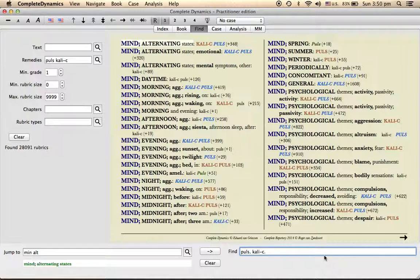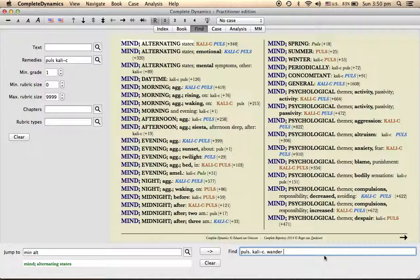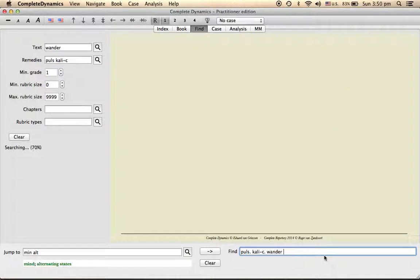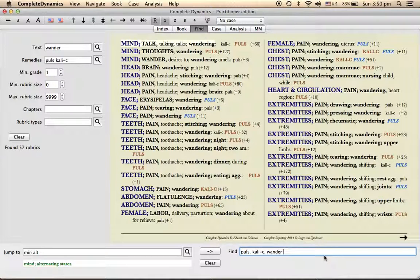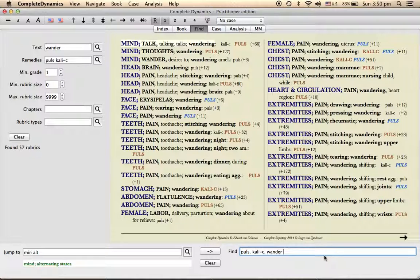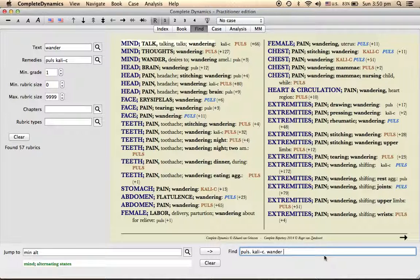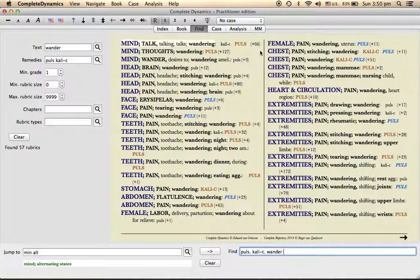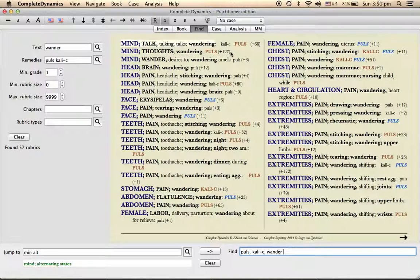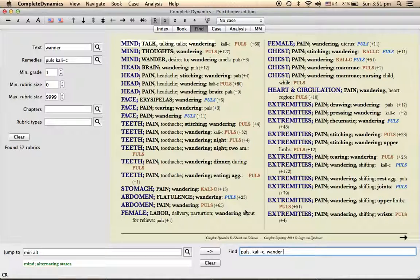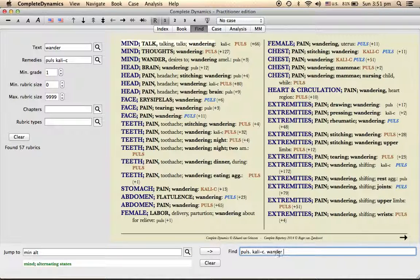And then next, for example, there is something common to this, we will see. So wandering is a red line symptom for both pulsatilla as well as calcarea carb. Calcarea carb, if you see here, talks wandering. Pulsatilla is also there. It is actually more specific to pulsatilla, the wandering type, even calcarea carb has certain things that are wandering in nature.